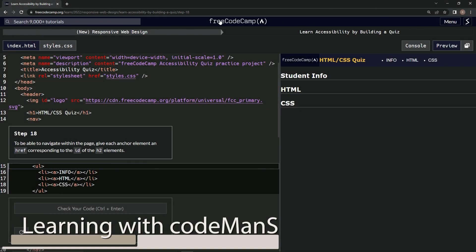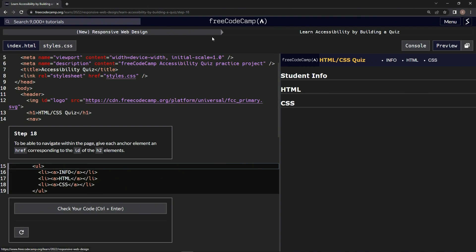Alright, now we're doing FreeCodeCamp New Responsive Web Design, Learn Accessibility by Building a Quiz, Step 18.